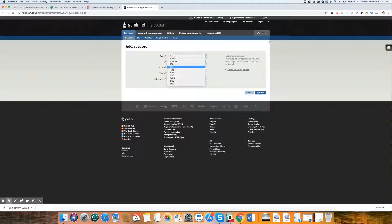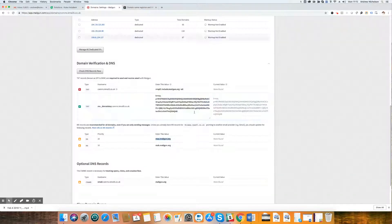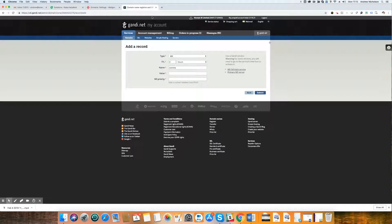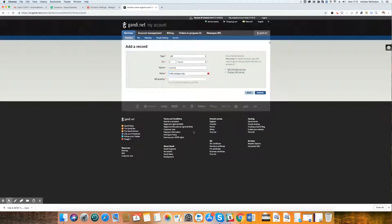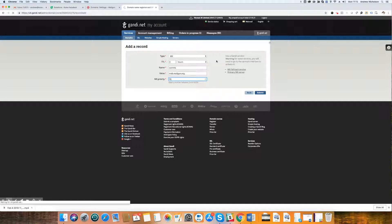So again, same process. MX going for comms. Value, we are going to copy from here. And see, why isn't that very kind of you? Actually, Gandi adds it for us. And value MX priority 10. Submit.